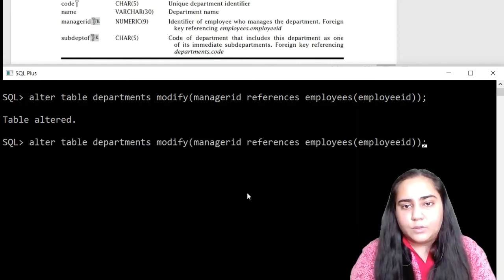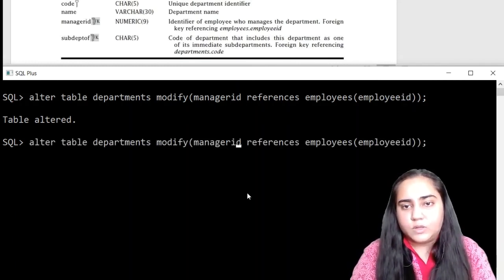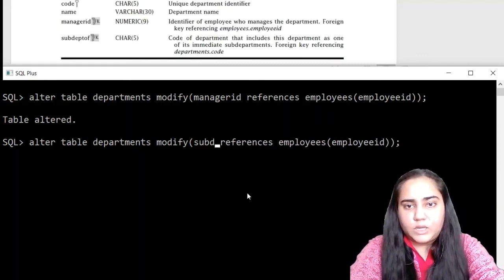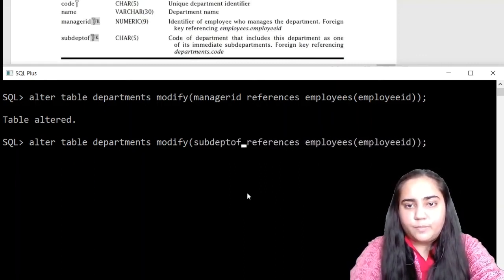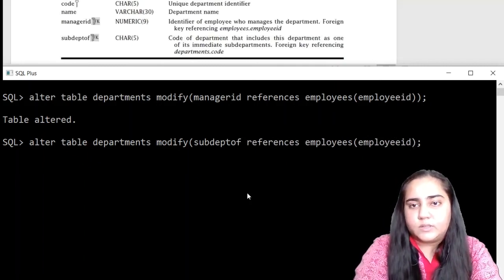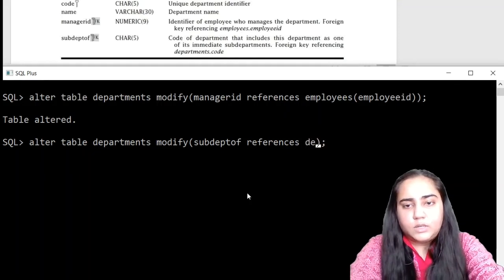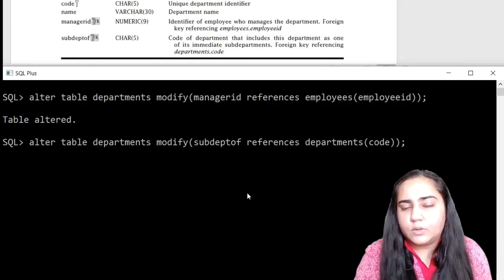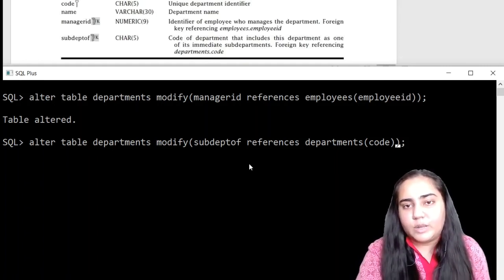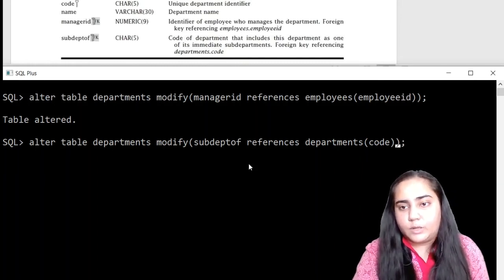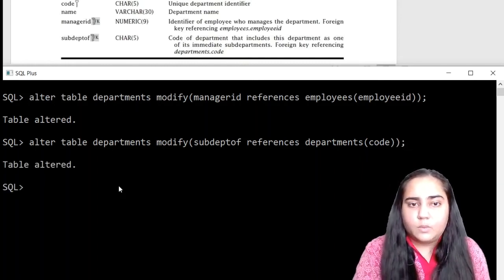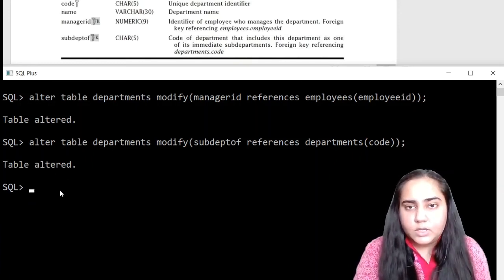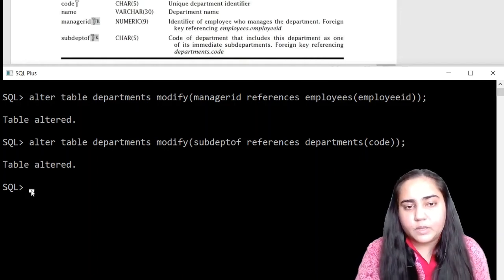Next, I also want to modify, so just use up arrow key, and I want to make a primary key or subdeptof, which interestingly refers the table, it refers the same, and the column called code. So it's a very good database where there's also a foreign key that refers to the table where the column belongs. And hit enter. Once again table altered. And just check your data if there's any error over here. Now this is done.